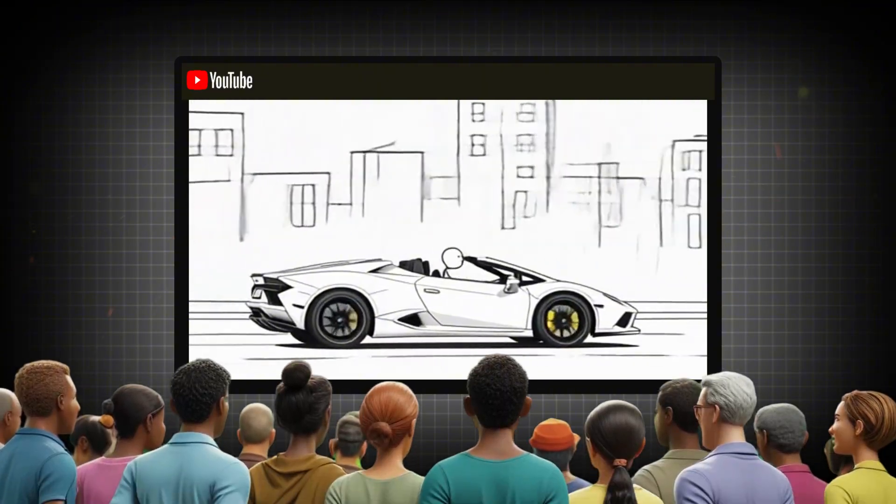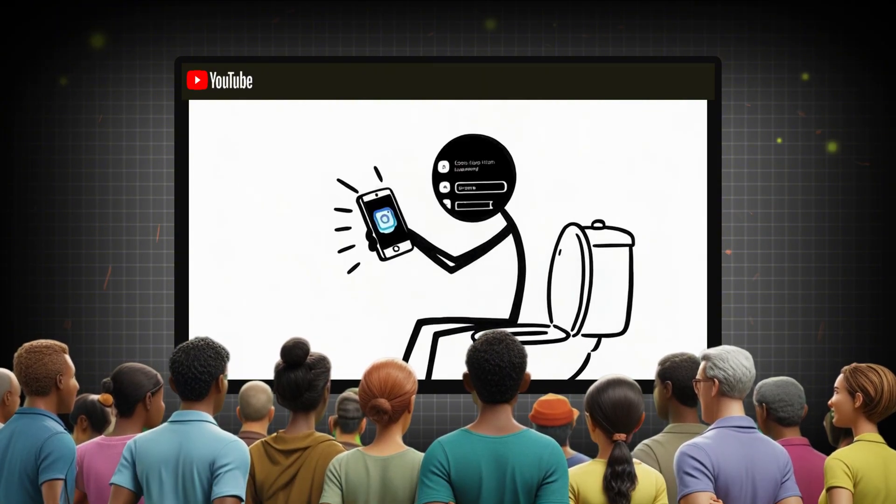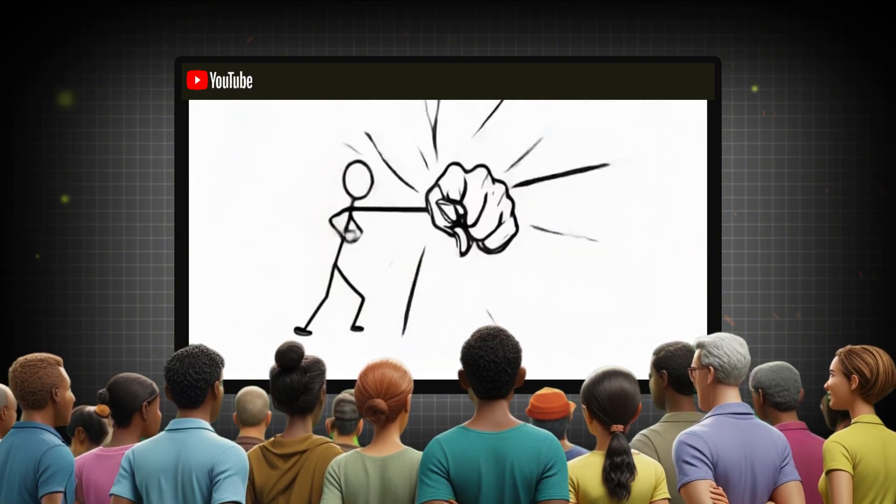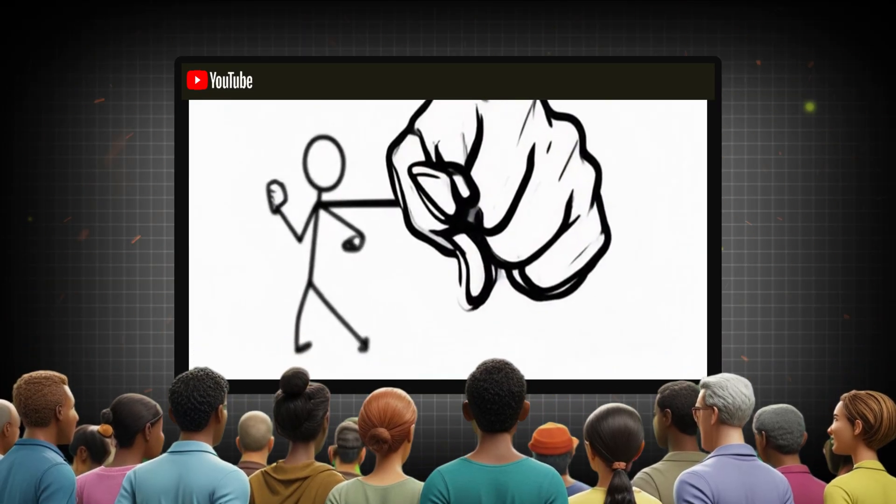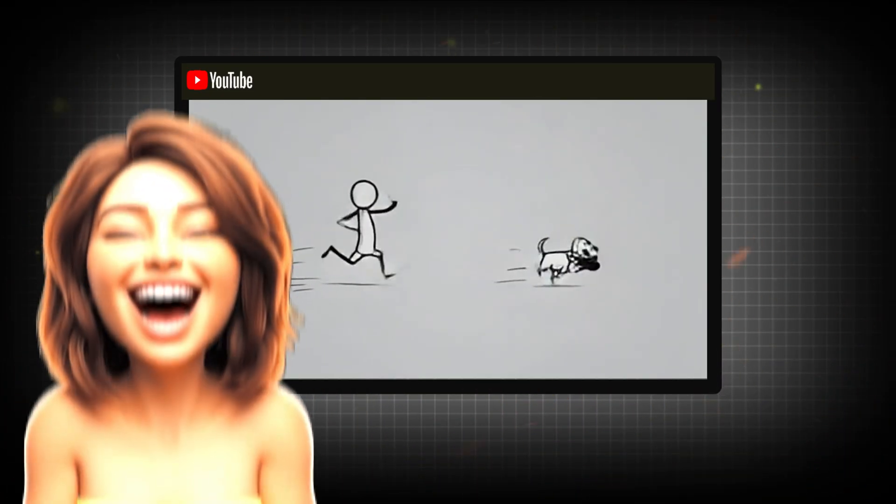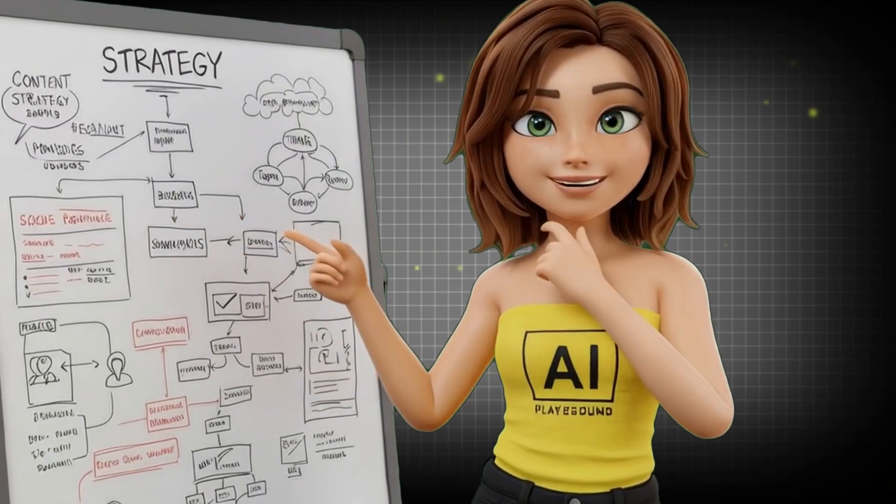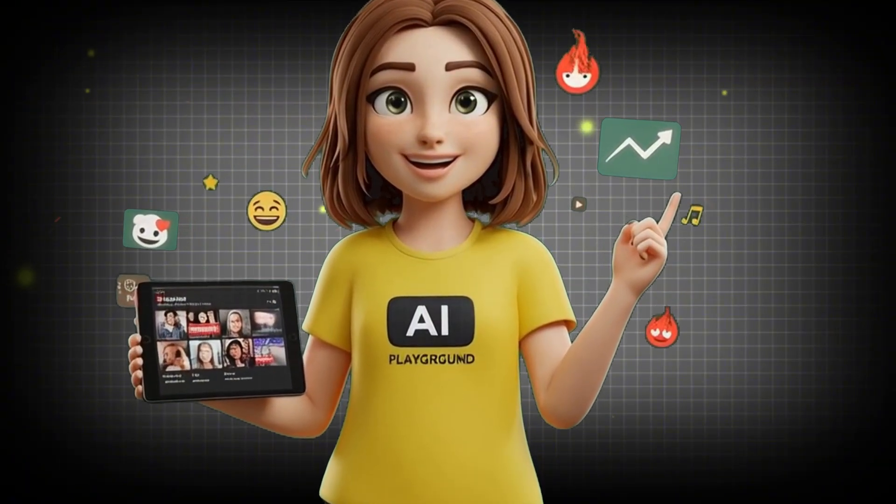Because people aren't watching for the visuals. They're watching because of the message. Every video feels like a punch to the gut. You feel something. You learn something. And you want to share it instantly.